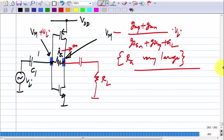A current source is one such element — it can have any voltage across it but has infinite incremental resistance. We cannot make a pure current source; we use a MOS transistor as a current source. There the voltage is not completely unrestricted — you have to maintain the transistor in saturation — but that voltage is not related to the incremental resistance of the current source.